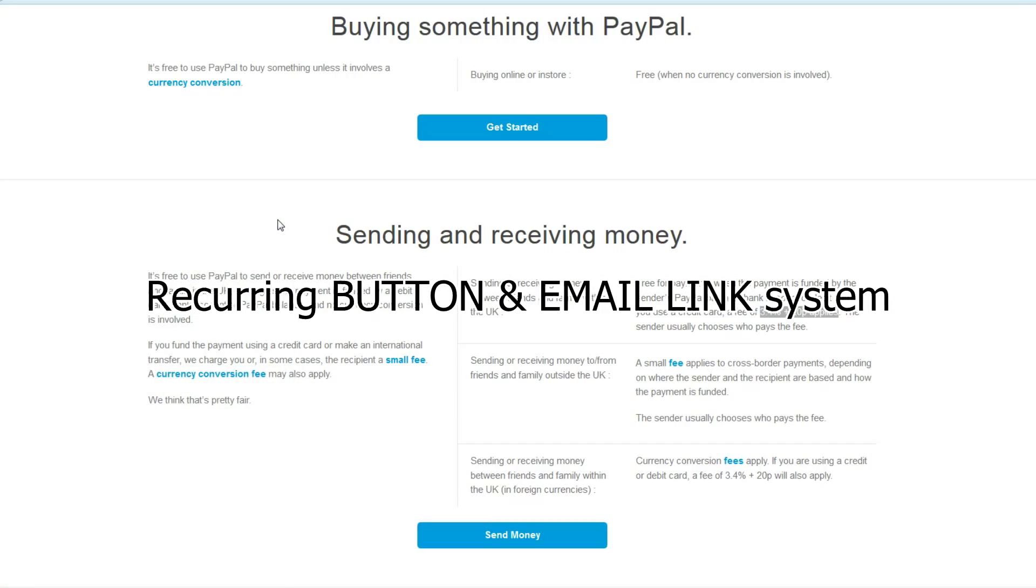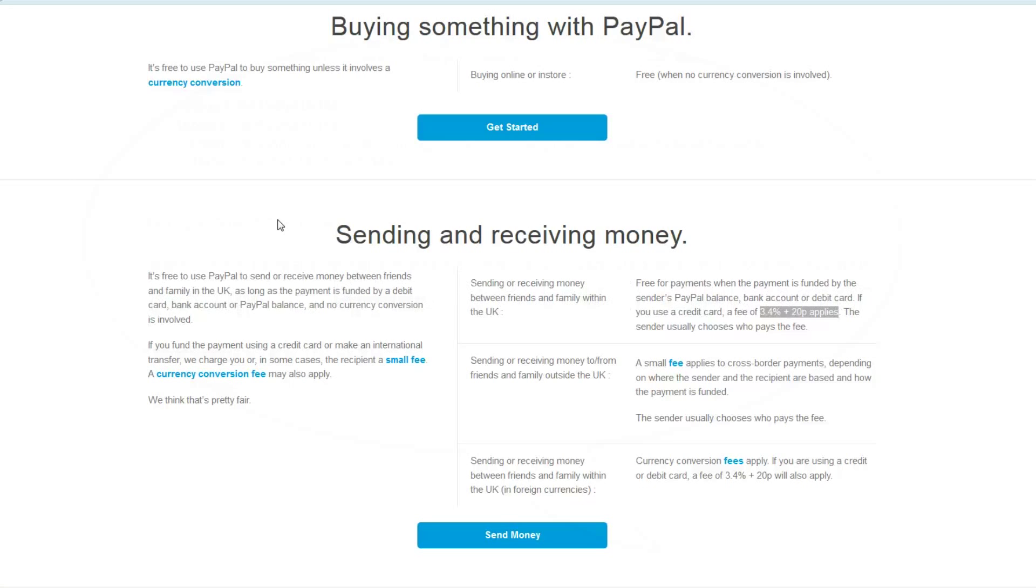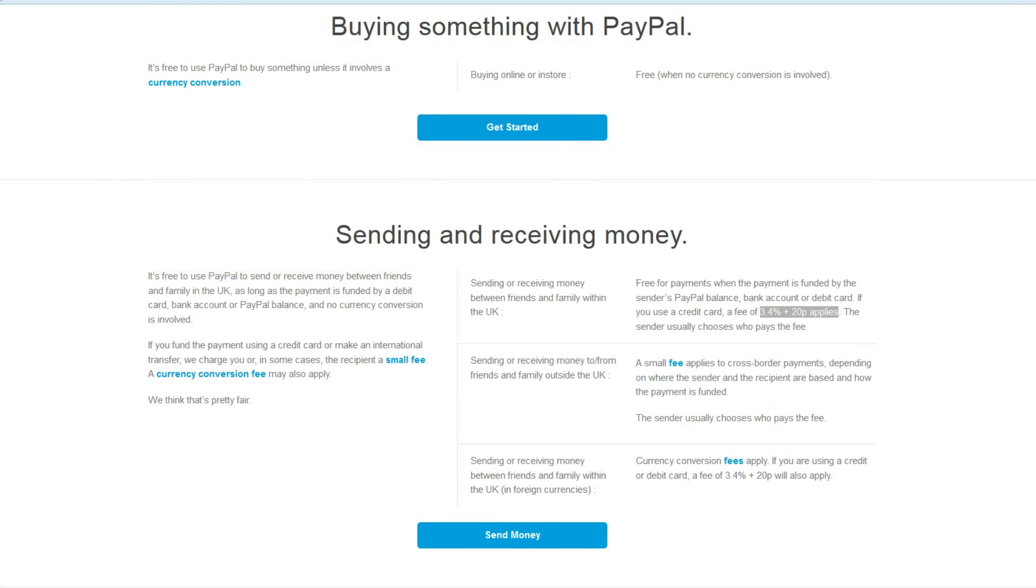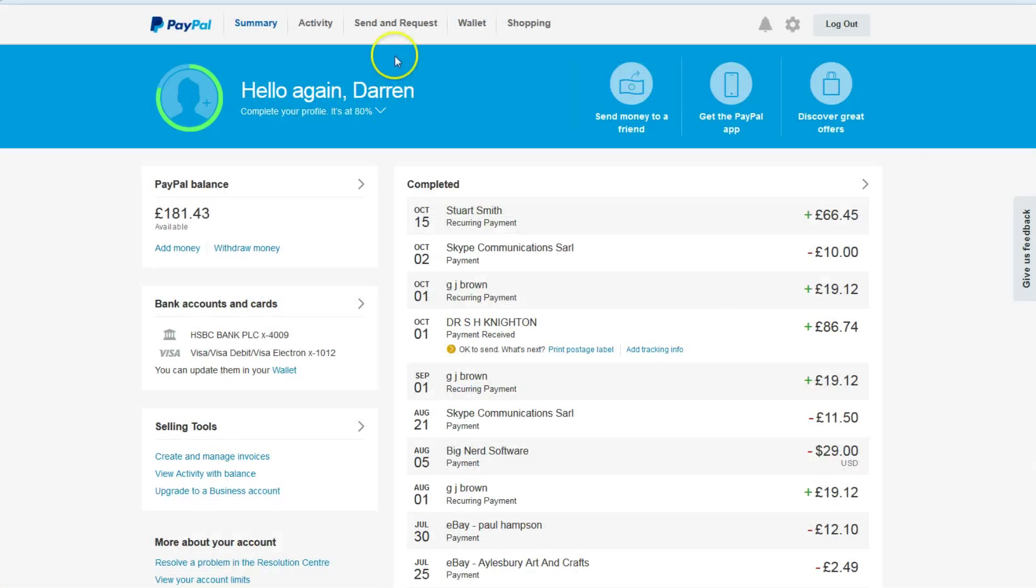We'll be talking about the PayPal recurring payment button, the PayPal recurring payment email link, and any problems that you might have with the email link. This is an interesting one because something happened to me the other day.